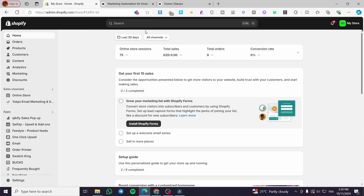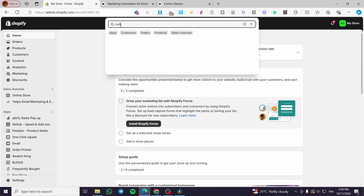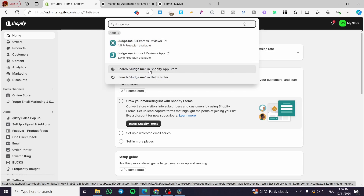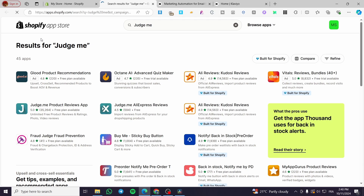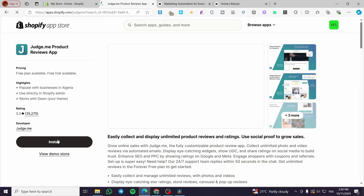First, go to the admin dashboard on Shopify and click on the search bar at the top. Search for 'Judge.me reviews' and you will be taken to the Shopify App Store. Once there, search for the Judge.me Product Reviews app and click on it.